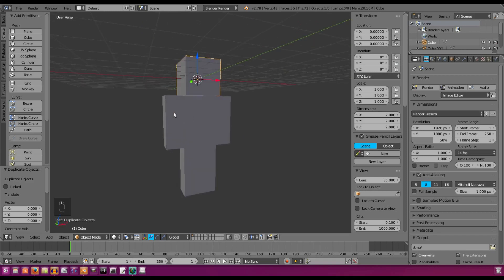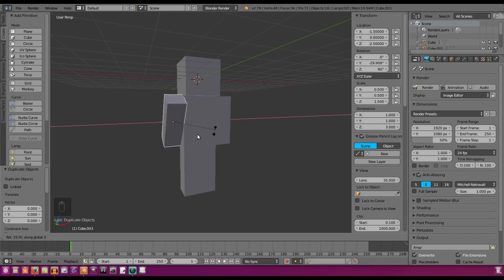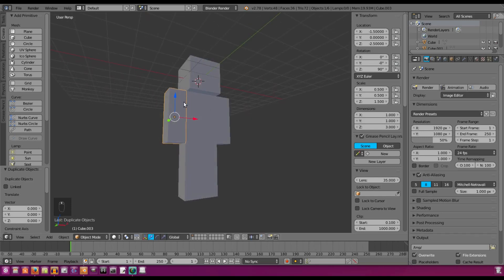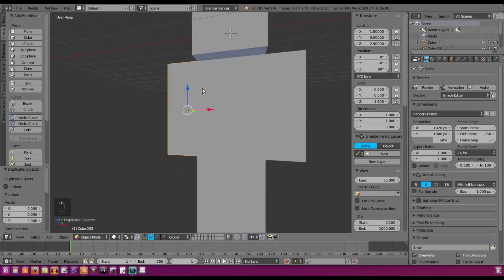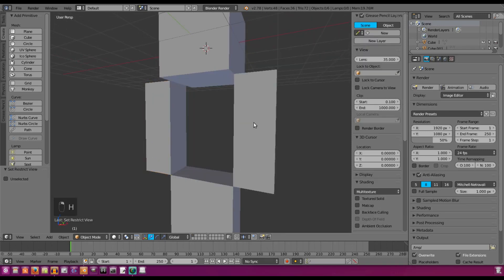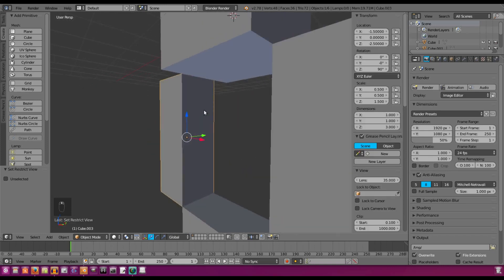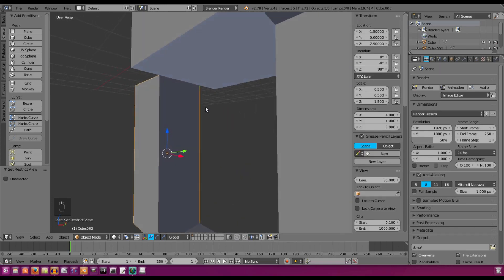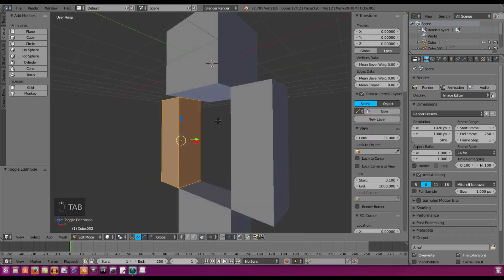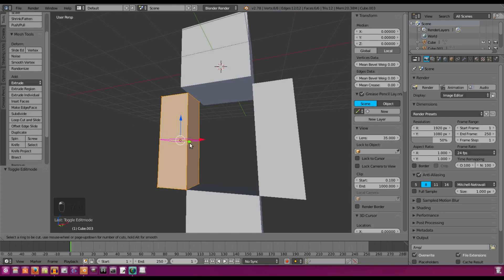The problem now is that if we rotate the arms, they rotate from the center of the deformed cube. We don't want that — they need to rotate up at the axis of the arm shoulder. So we're going to select the body and hit H to hide it, then select one of the arms.